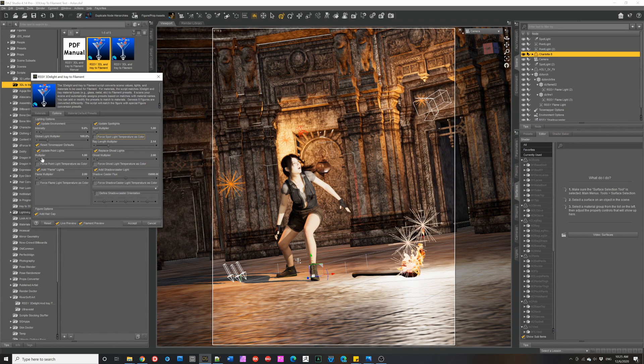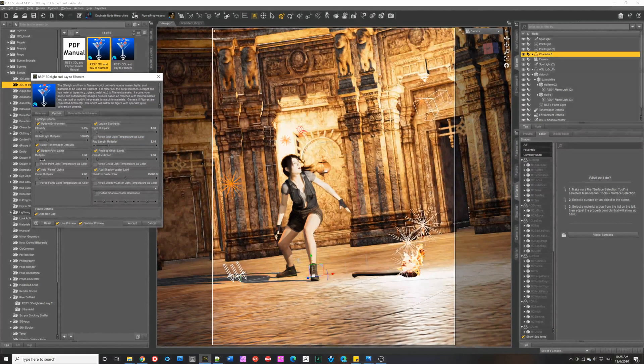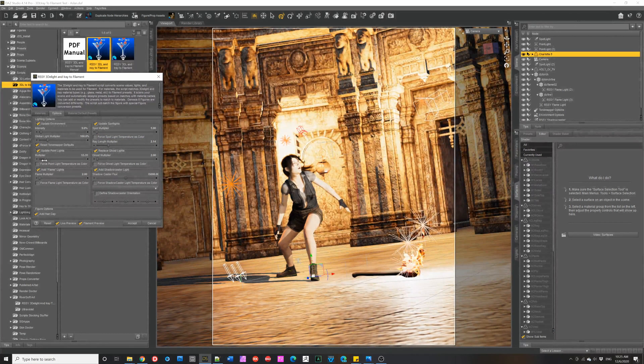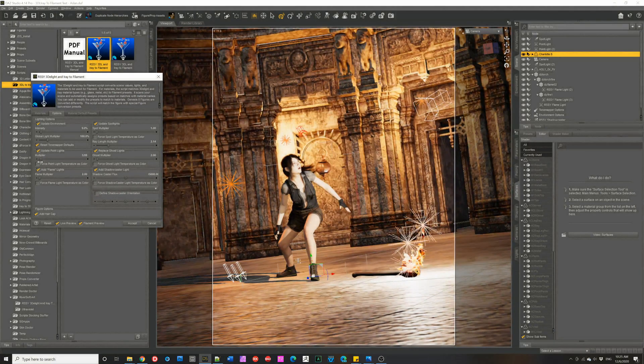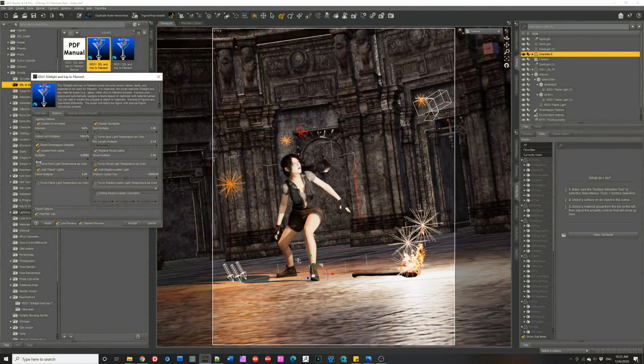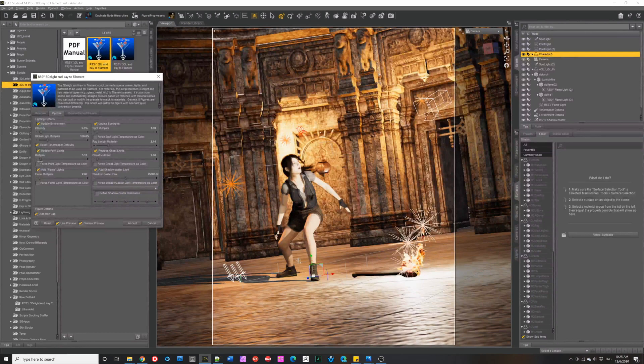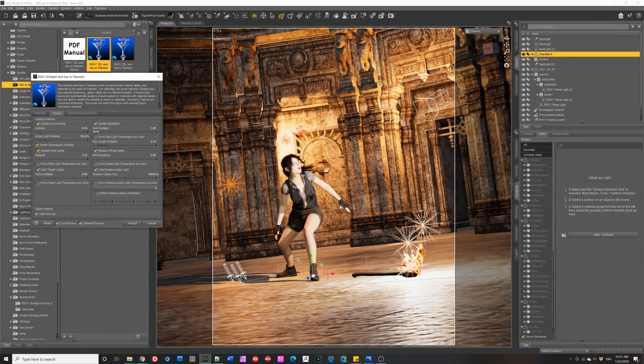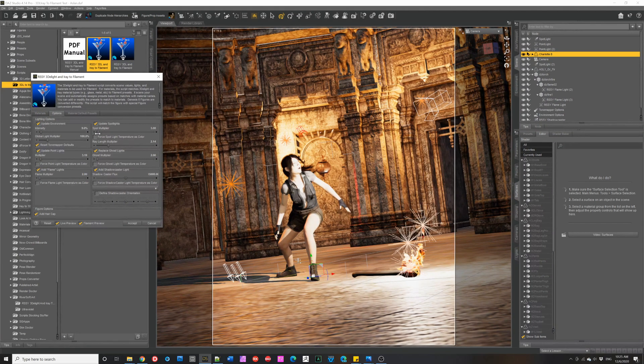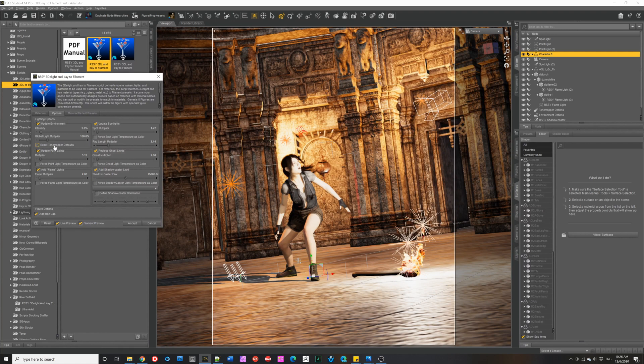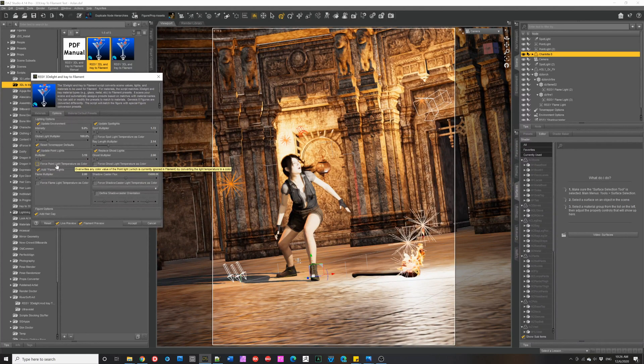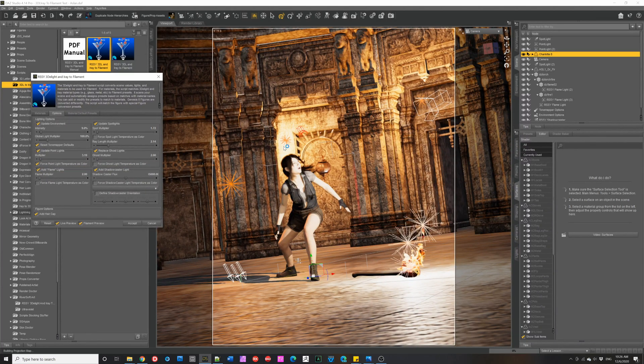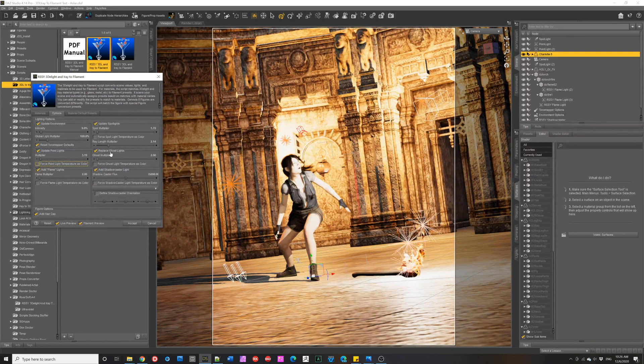Similarly, we can update the point lights and we can make them stronger or less strong. You can change the point lights multiplier. You can force it to take the colors in the scene. I'm going to turn that off.